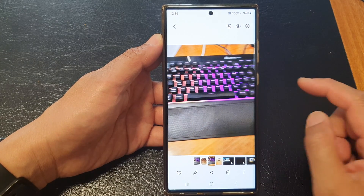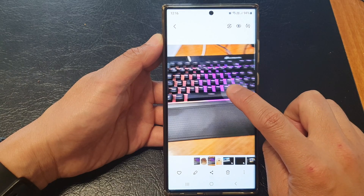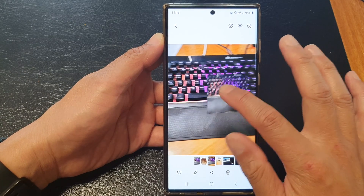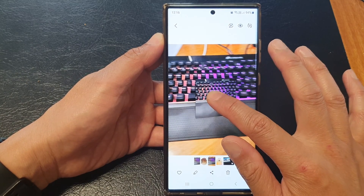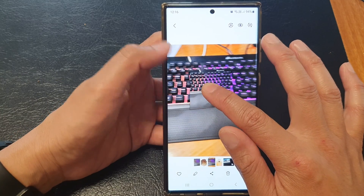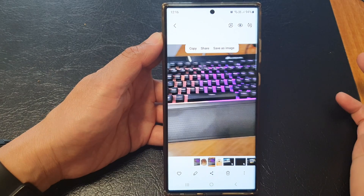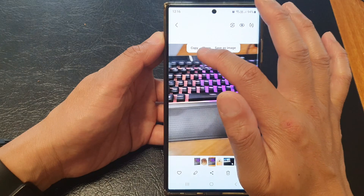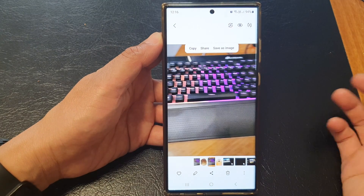For example, in this image I want to crop the keyboard away from the background. So what I can do is simply touch and hold on the image. Now you can see the image is shown in an outline box right here.